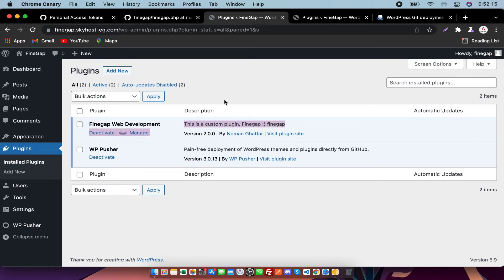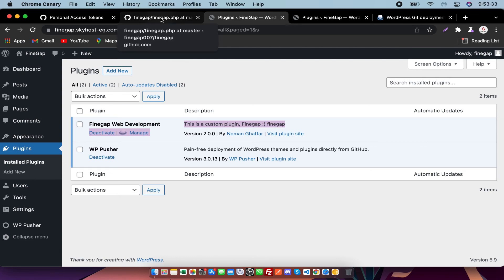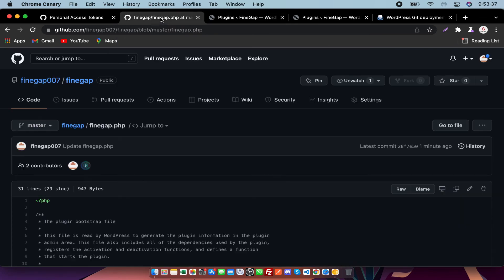So by this way you can deploy your plugins and themes with this plugin. The free version of this plugin is only for public repositories. If you need it for private repositories, then you need to contact me. By this way, you can connect your plugins and themes in WordPress from GitHub.